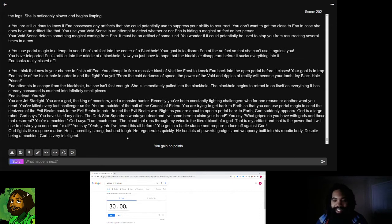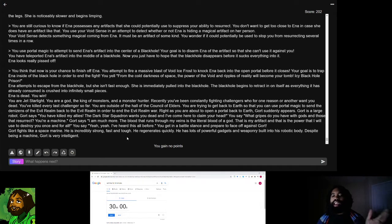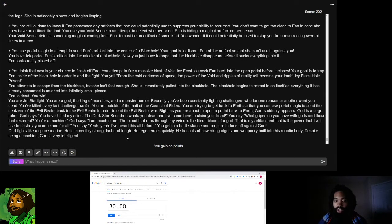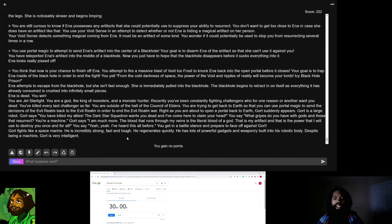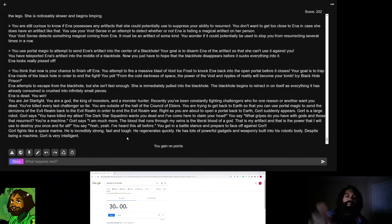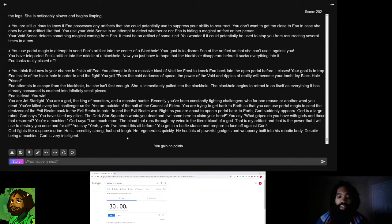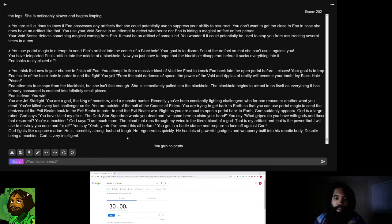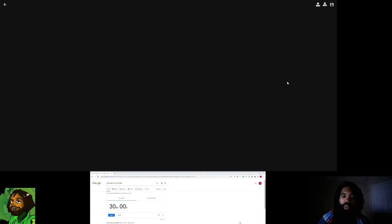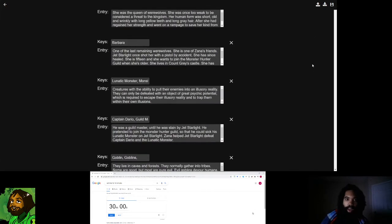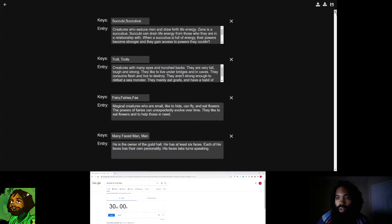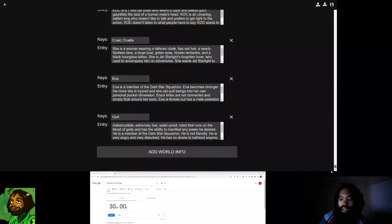Gort fights like a space marine. He's incredibly strong, fast, and tough. He regenerates quickly. He has lots of powerful gadgets and weaponry built into his body. Despite being a machine, Gort is very intelligent. Now, it mentioned in the text blurb that Gort's artifact is the literal blood of God. Each member has some kind of mystical artifact that they use in battle. Gort is a fan character created by one of our fans on the Discord. Shout out to King of Craxels for creating the character Gort.